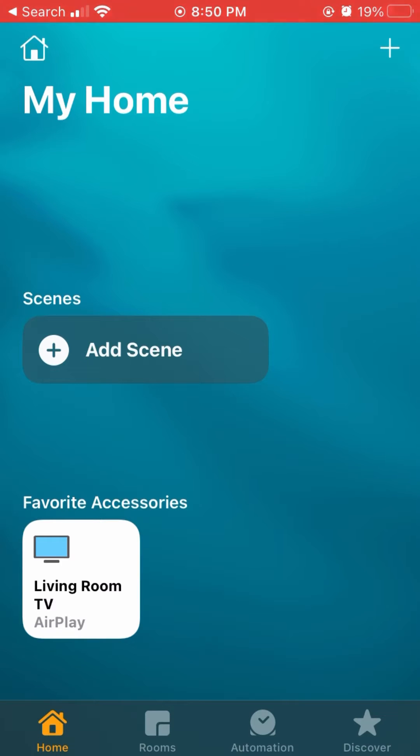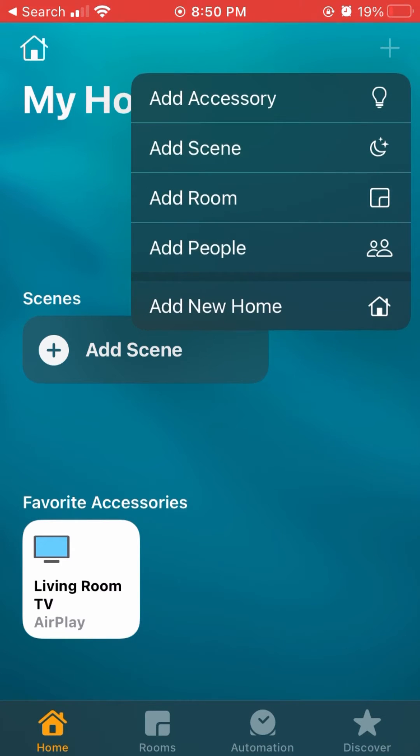So first things first, if you want to add this TV, you're going to click that plus sign and go to add accessory.